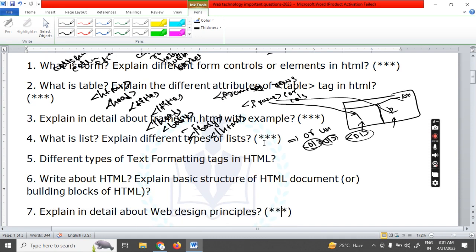Unit One is a lengthy unit with more questions. The next question is the only remaining theory question in Unit One: explain in detail about web designing principles. Six items will be there, such as understanding the site aims, creating the site map, and everything you have to explain.